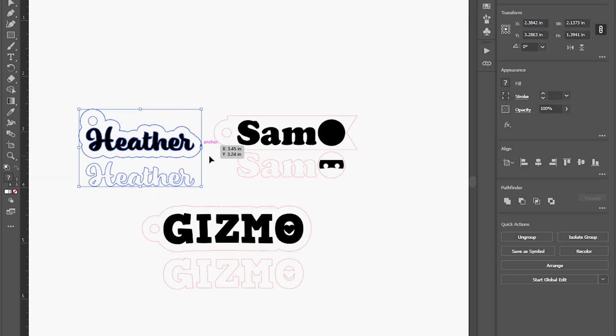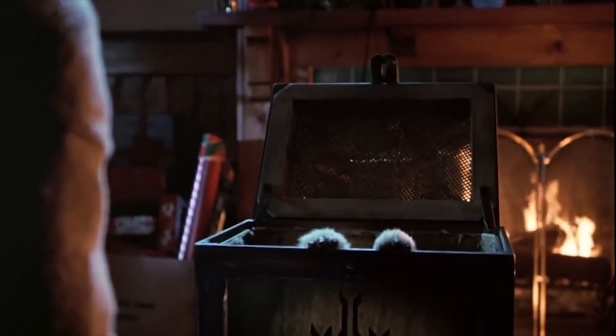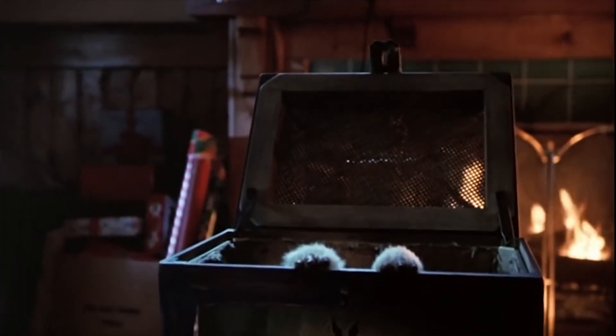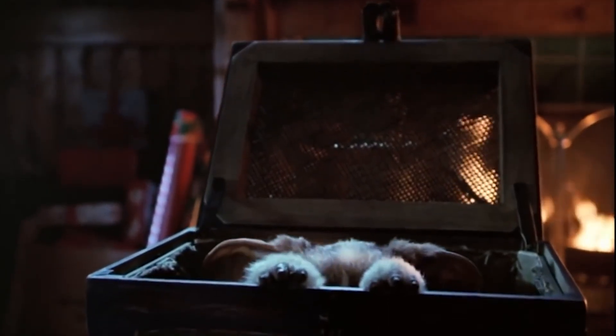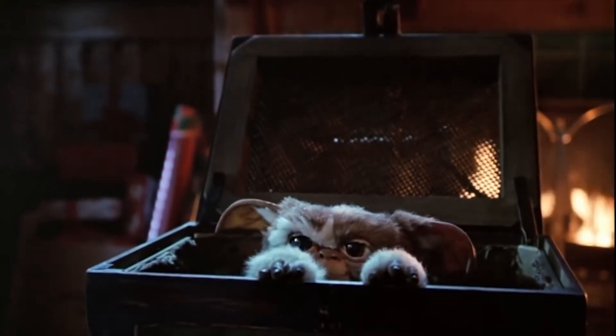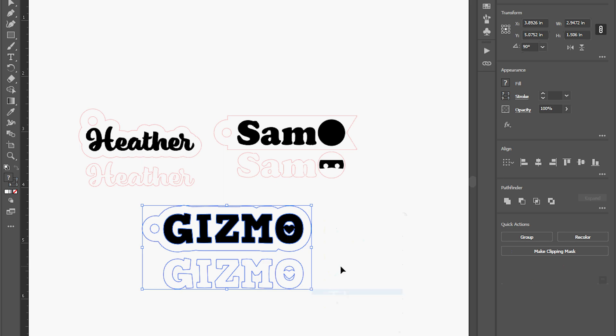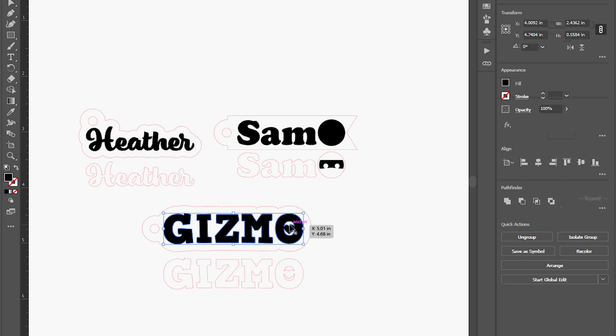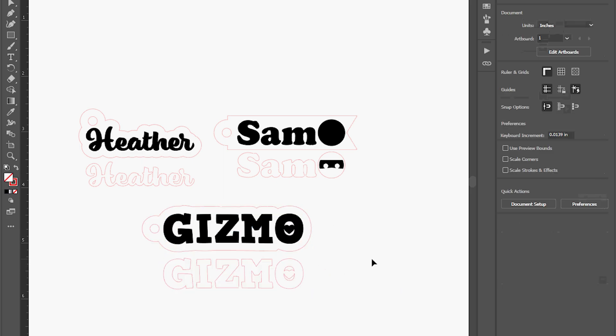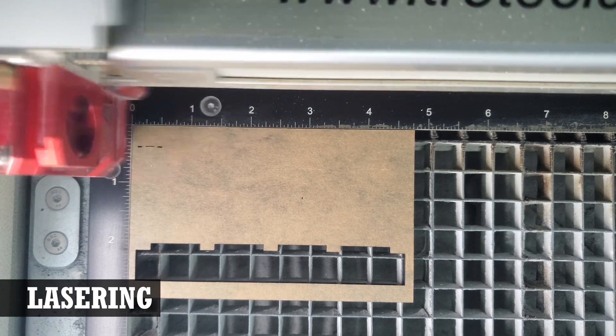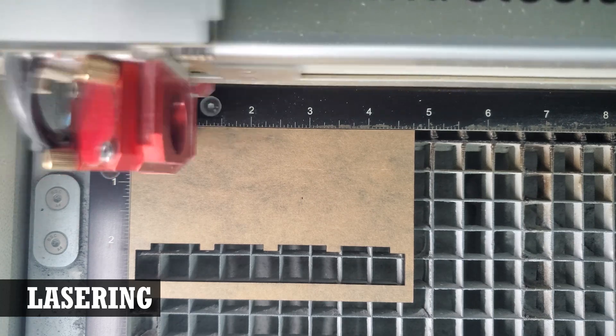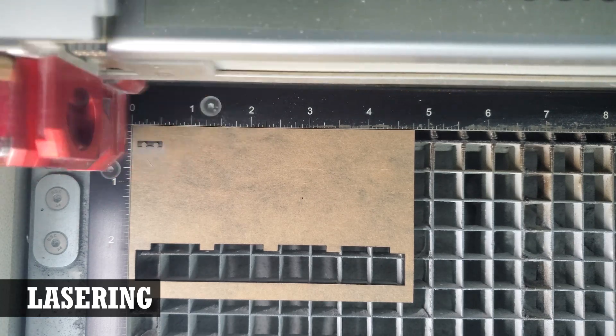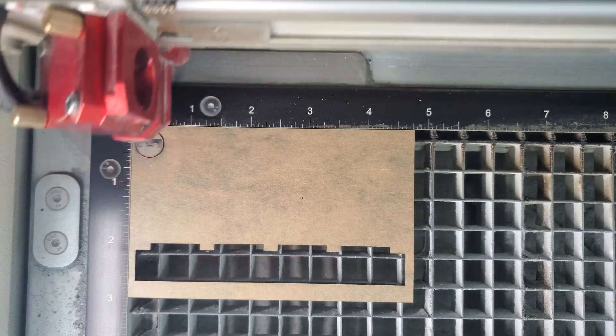You can see each of the different keychains we'll be making here, including a keychain representing Dave's cat Gizmo with a little heart in the O, and a fun keychain with the ninja face for my brother Sam.